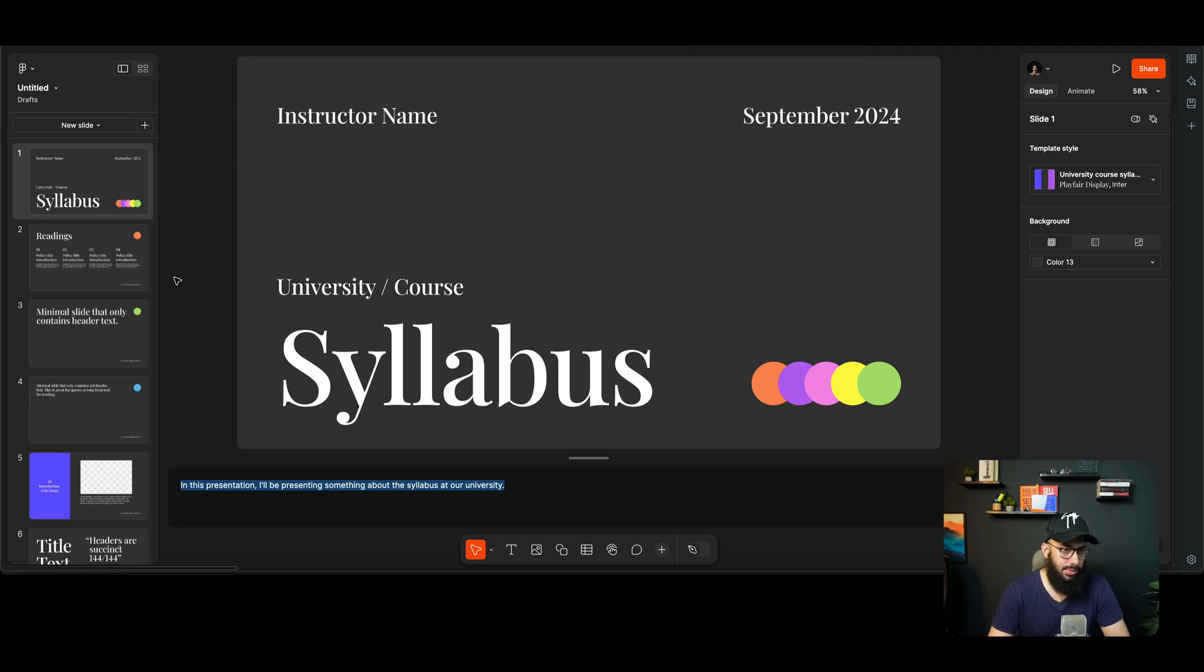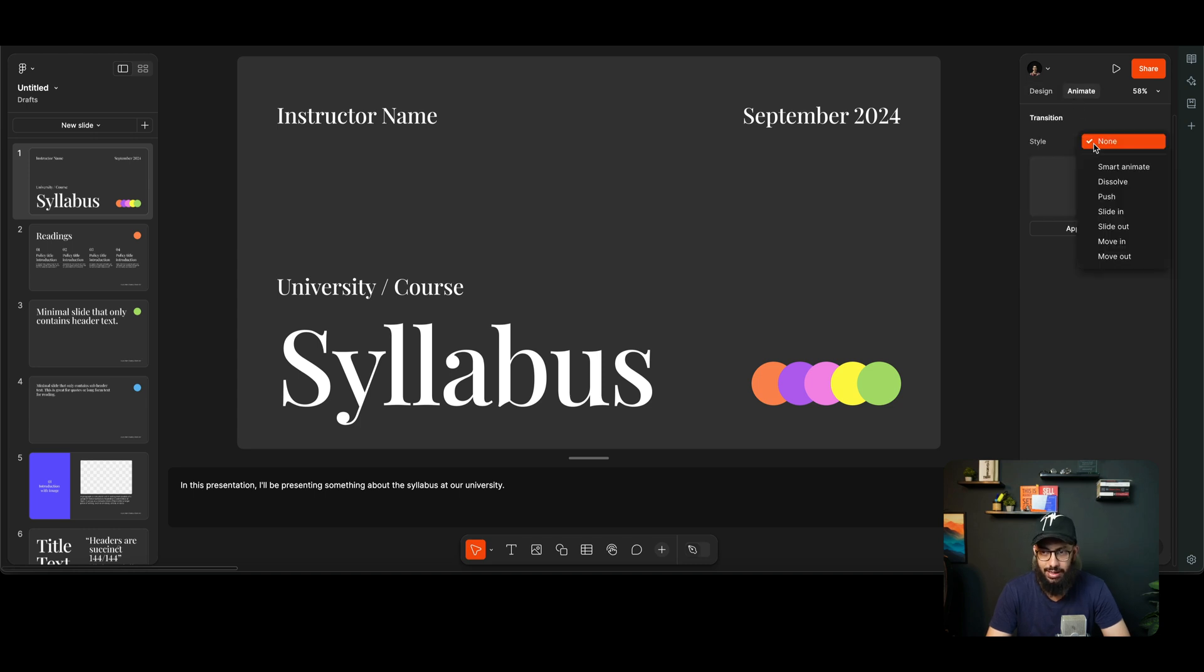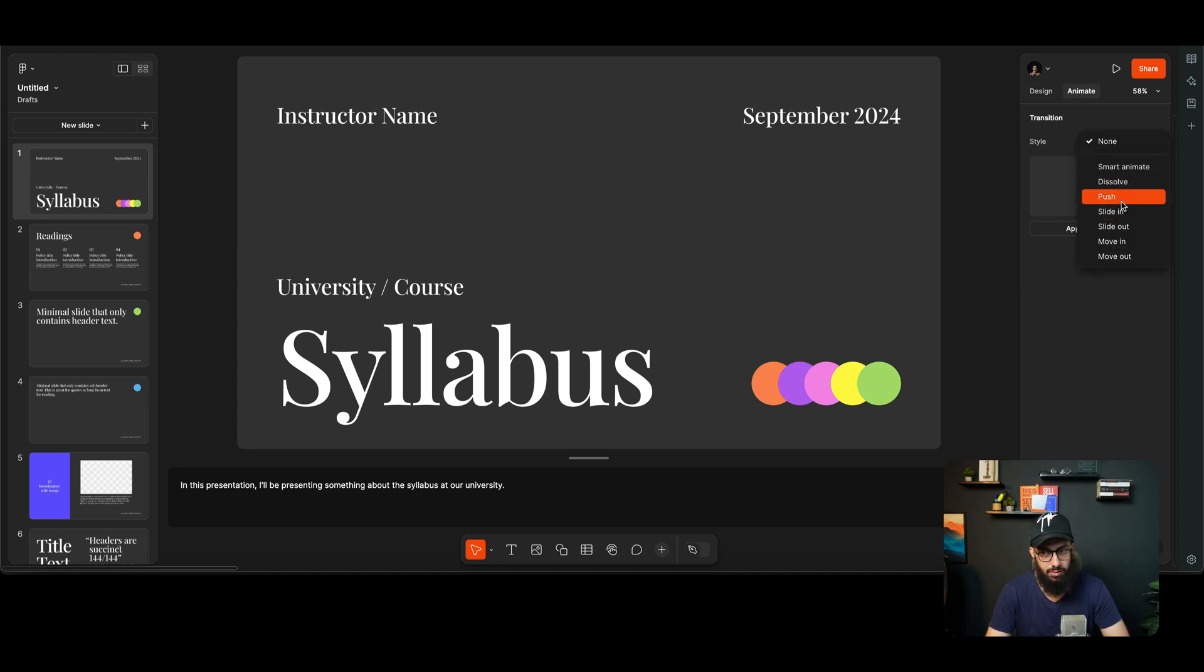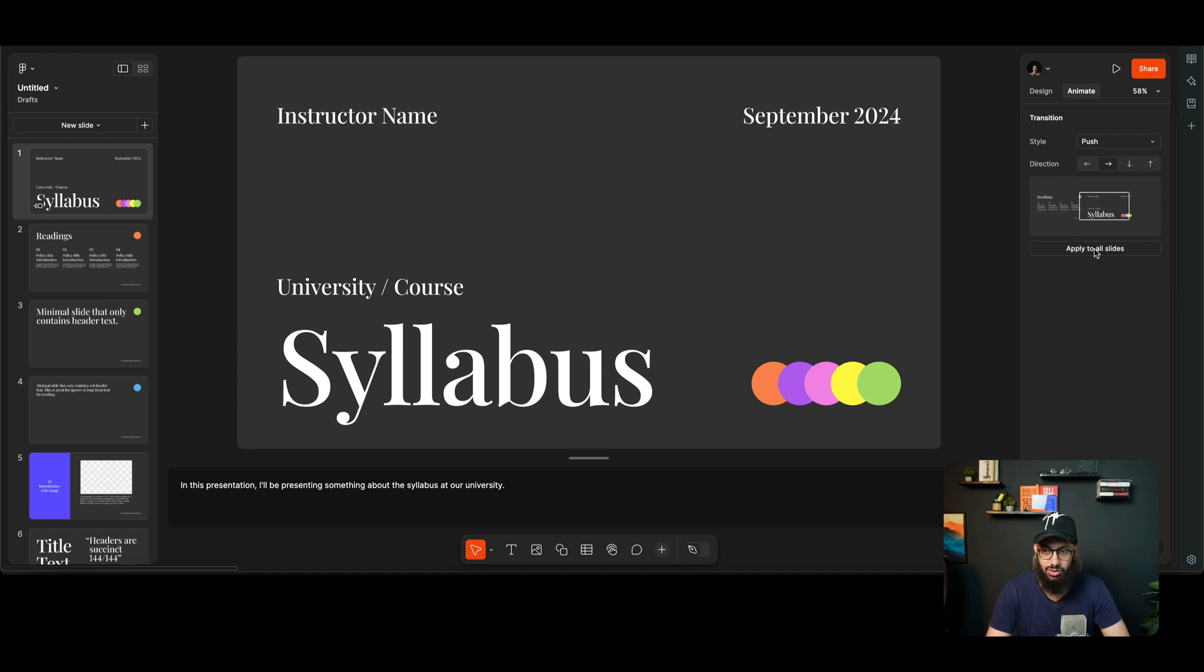In the Animate thing we can also say that I want to have a Smart Animation, or I want to have a Push or a Slide In. So let's just see how this animation actually works. I'm going to apply this to all slides.